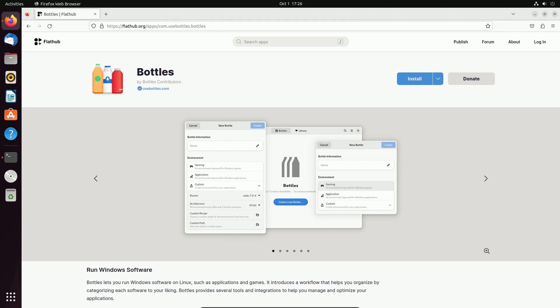Today I'll be showing you how to install Bottles. In my opinion, this is the easiest way to run Windows executables on Linux. It's easier to manage than Wine and has a great user interface. So let's begin.